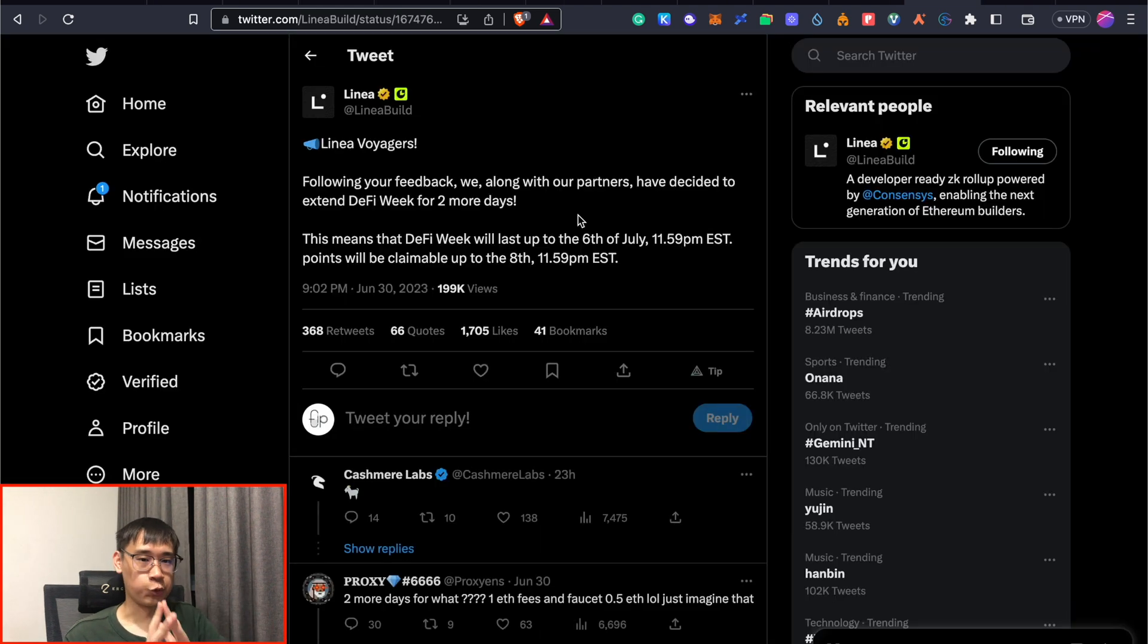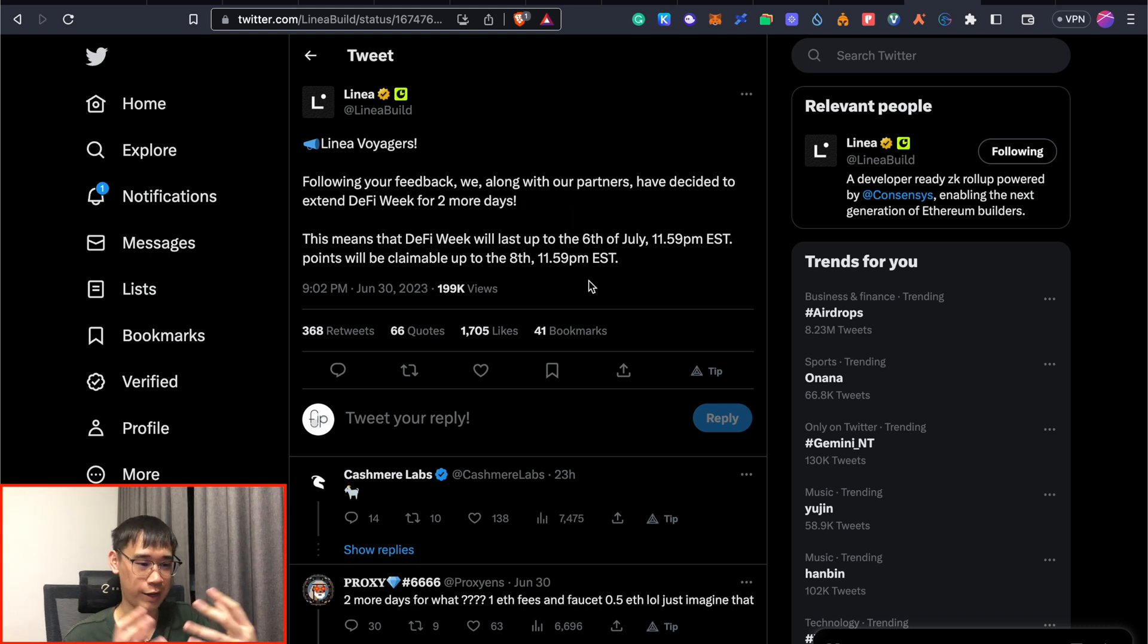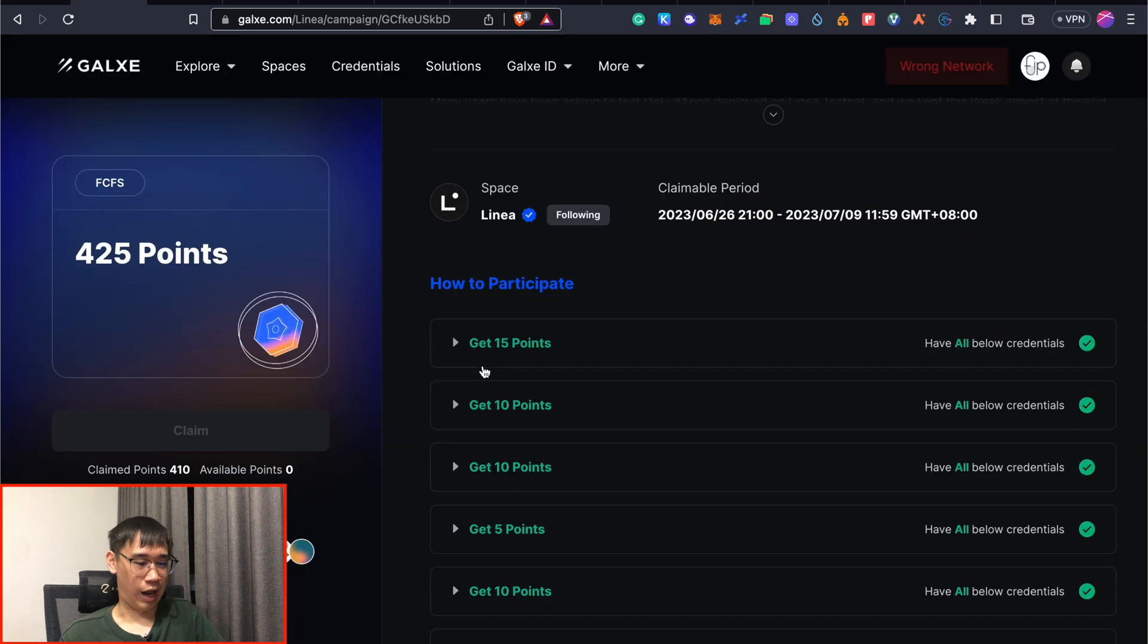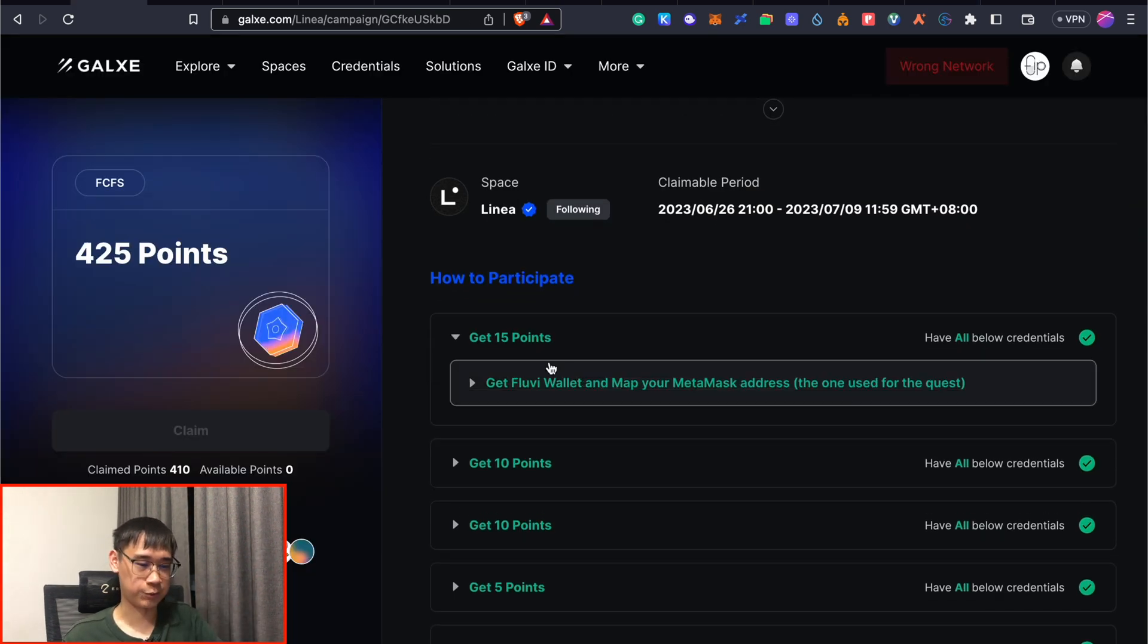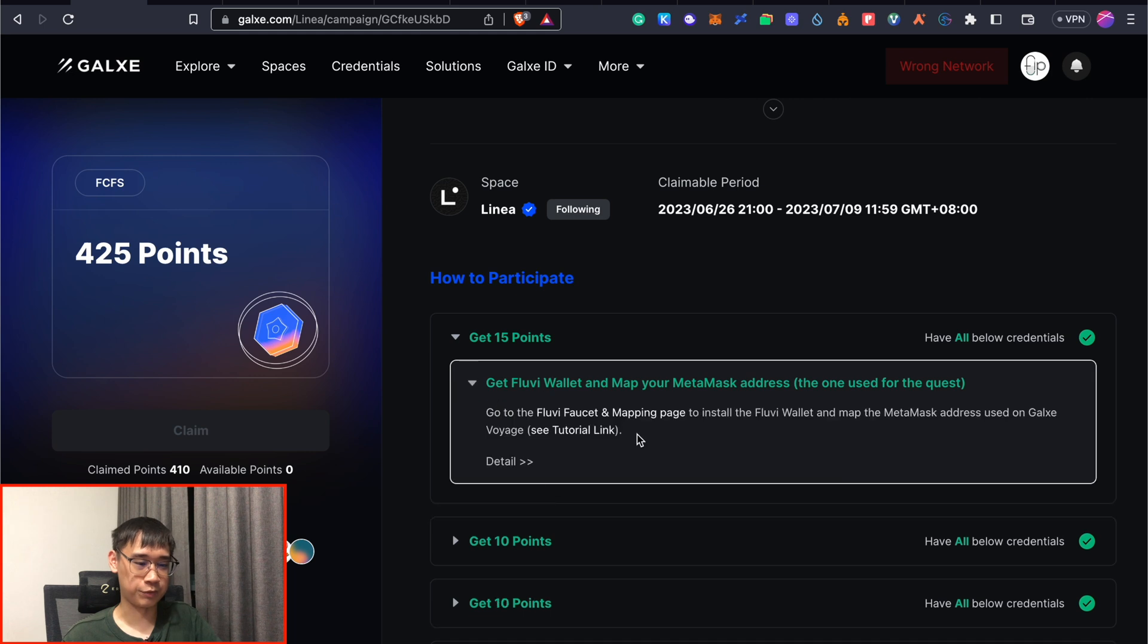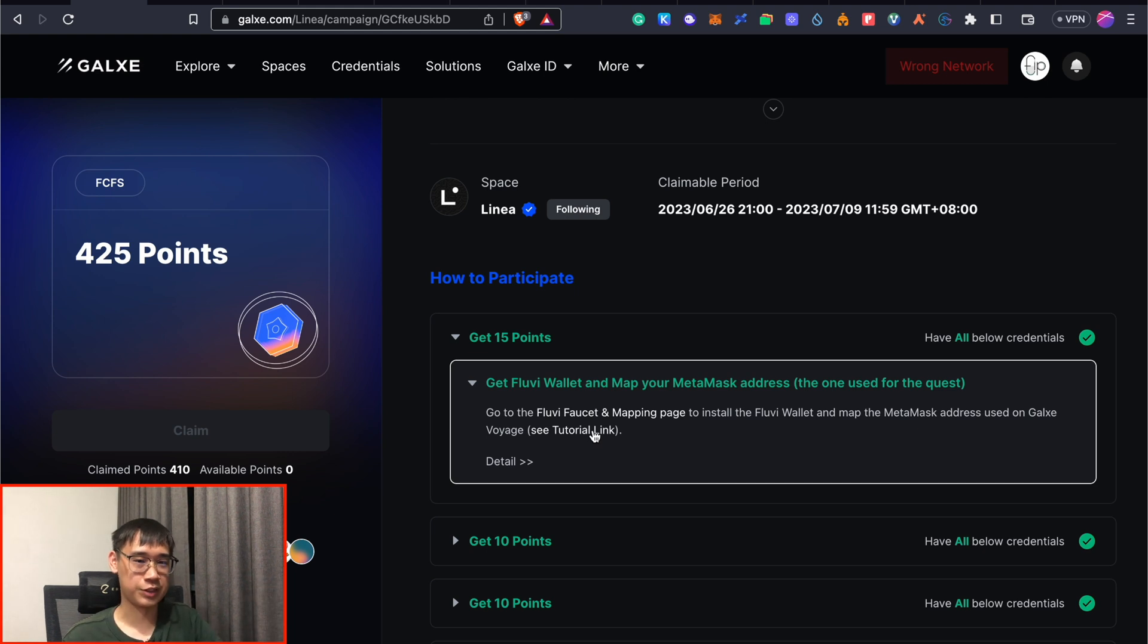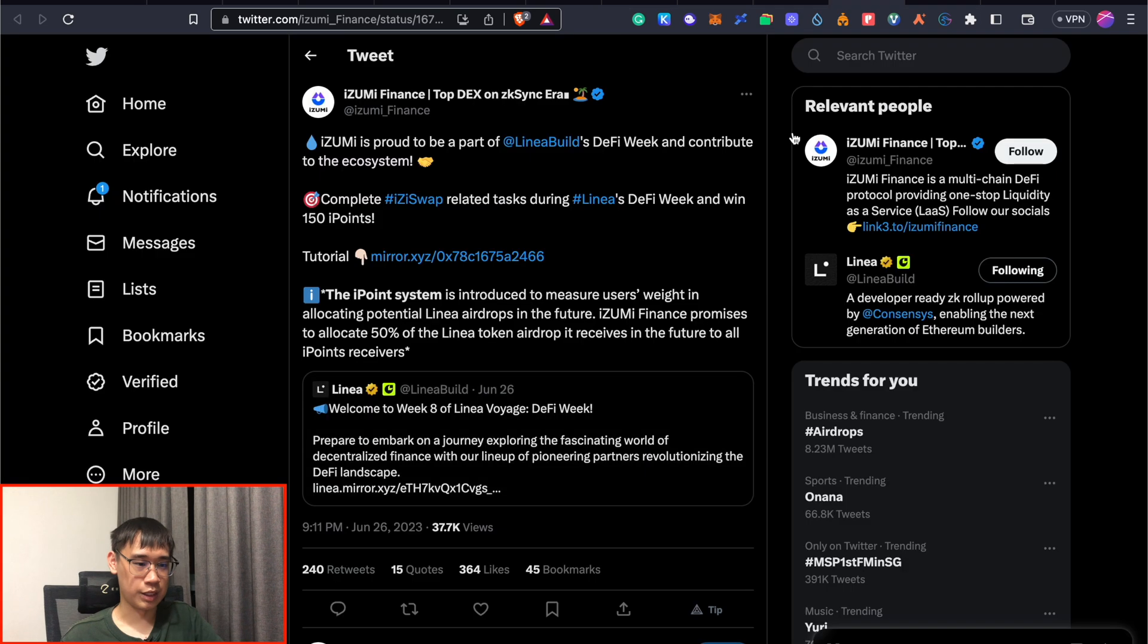The good news is also that Linea has decided to extend their campaign for another 2 more days, so you have until the 6th of July to complete all of these quests. I would think that most of them are rather straightforward, where you can always refer to the tutorials within the quest itself, to see how to perform the task. But if you have any questions regarding how to complete any of these tasks, do let me know in the comments below.